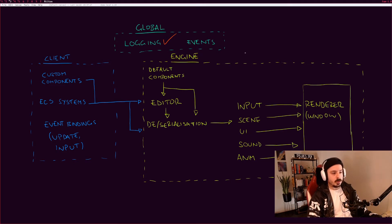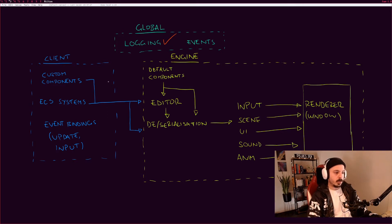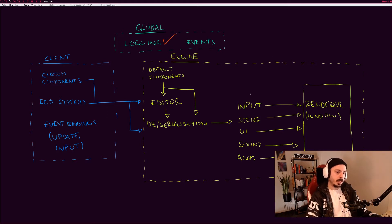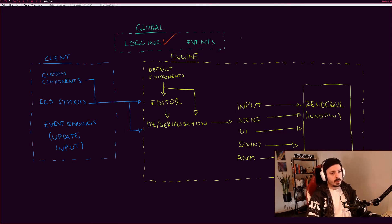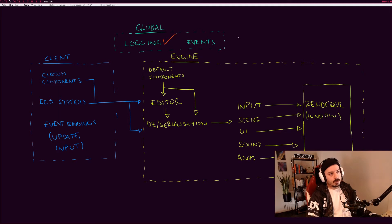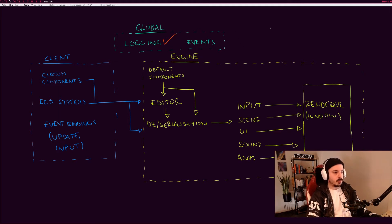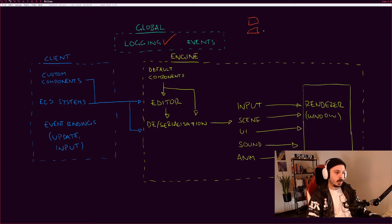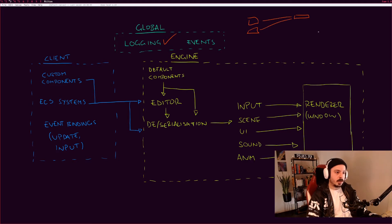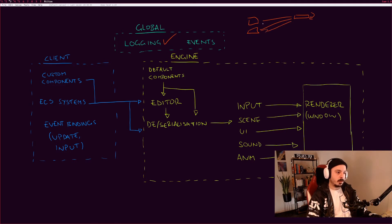The idea of these global systems is that you can access them from anywhere within the client side, where you're making your game, or within the engine side. The next one is events, and this is just going to be probably an observer pattern or some kind of messaging system where you can have a bunch of objects saying 'hey, I want to know when this event happens,' and then this event happens and it updates them.